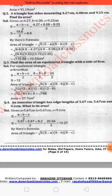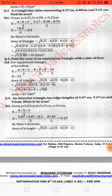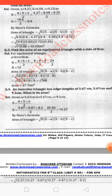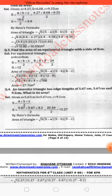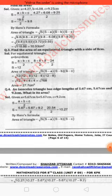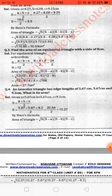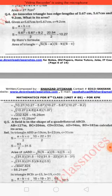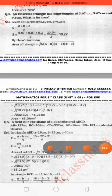Question number four: an isosceles triangle has side lengths of 5.6 cm, 5.6 cm, and 9.2 cm — find its area. An isosceles triangle has two equal sides, so the two equal sides are 5.6 cm and the base is 9.2 cm. First find the semi-perimeter S, then put it into Heron's formula to get the area as 15.25 cm².